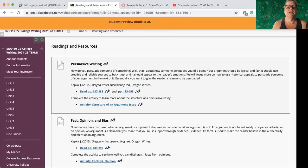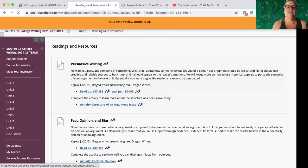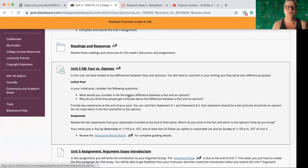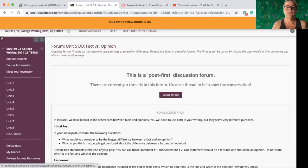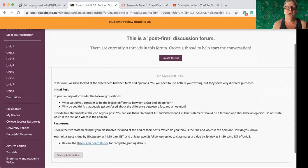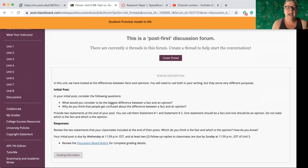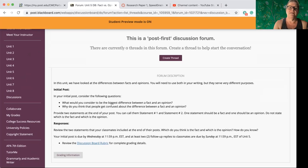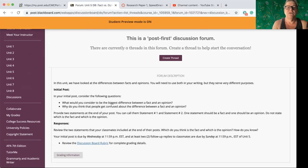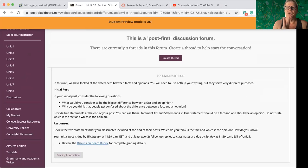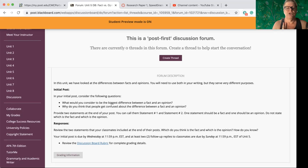All right. Let's go back to unit five and look at the discussion board first. Fact versus opinion. And you're really defining those. So after you've read the readings and done the activities, what would you consider to be the biggest difference between a fact and opinion? And why do you think people get confused about the difference between facts and opinions? At the end of your post, you'll have two statements, statement one and statement two. One should be a fact and one should be an opinion. Don't tell us which is which.